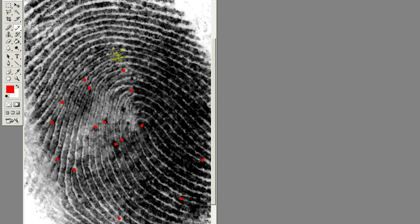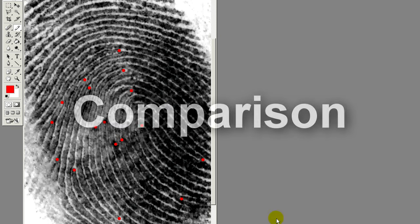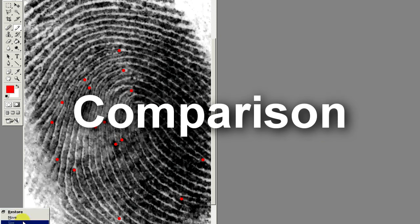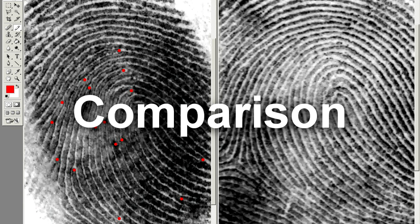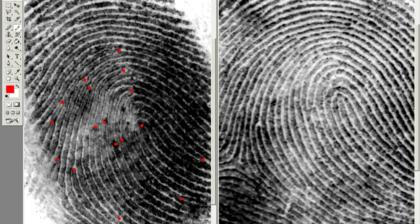As we bring up the known fingerprint, we begin the next phase in the comparison process, which is the comparison phase, where we look back and forth between these two prints looking for matching points that are in the same relative position in both prints. We can see that this print is also a right slope loop. We want a clear starting focal point for the comparison — for these prints, the core is clear and easy to find to use as our starting point.